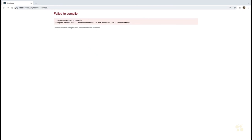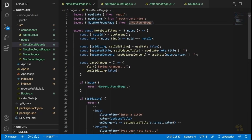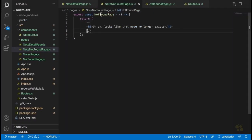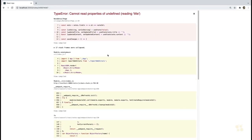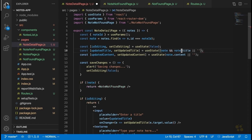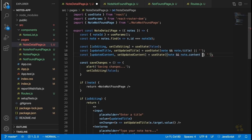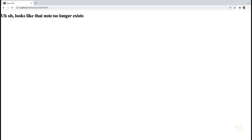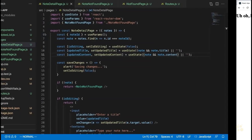We need to change the import path, fix the component name, and also add a backup value. If this note doesn't exist, accessing note.title will throw an error in JavaScript. So we'll say note && note.title to make sure the note exists before trying to access the title, and note && note.content || empty string. Sure enough, when we try a nonexistent note ID, we see 'Uh oh, looks like that note no longer exists.' That's pretty much all we need to do for our note detail page.